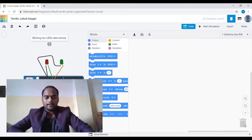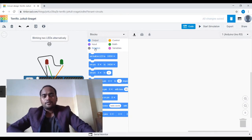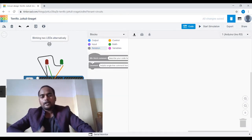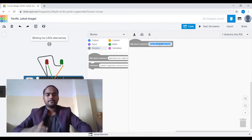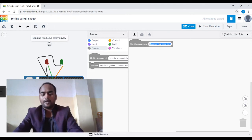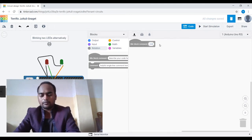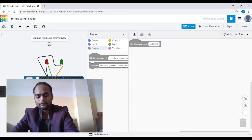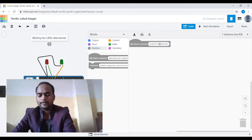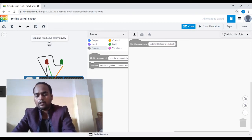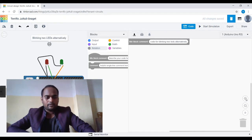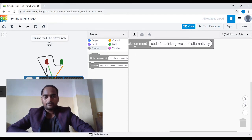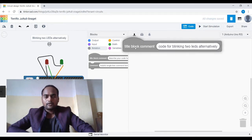Now let's start writing code. Being a good programmer, we must first write a comment about what we are writing the code for — it increases readability. So I'm going to write: 'Code for blinking two LEDs alternatively.' Let me zoom in a bit so it will be more clear to you in the video.